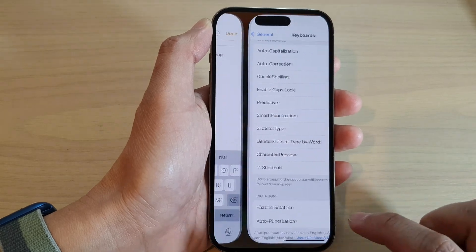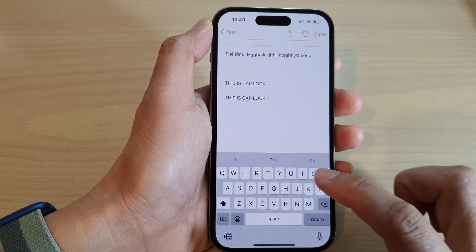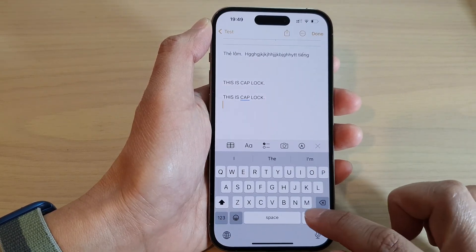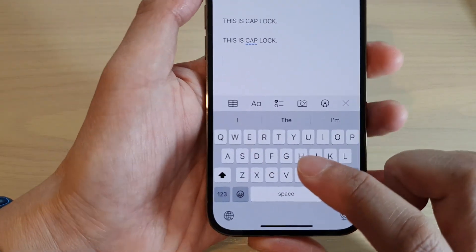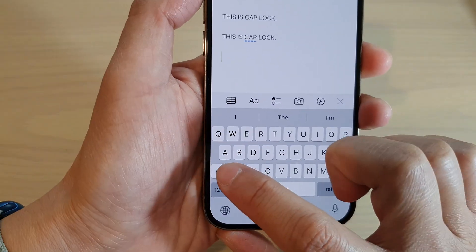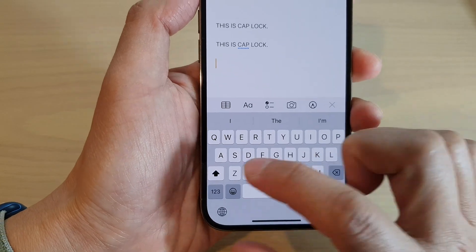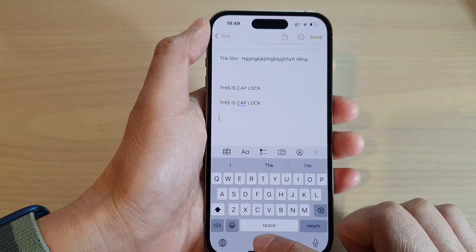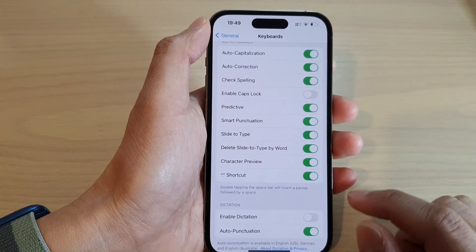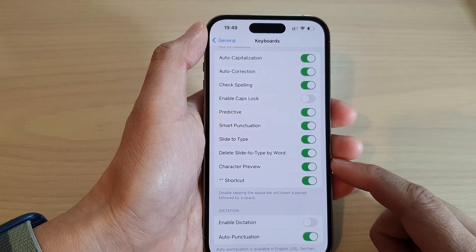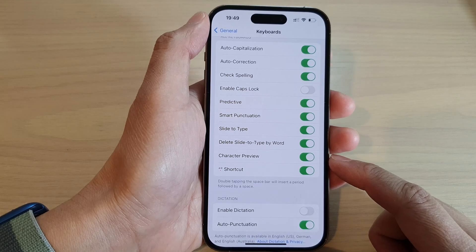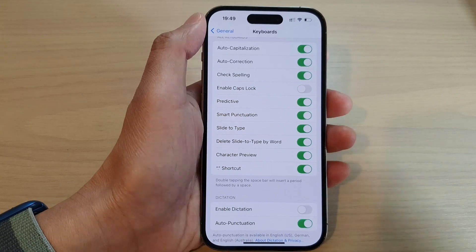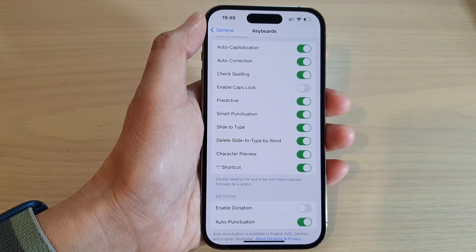If you switch it off, you can see that you can no longer set your keyboard to Caps Lock. And that's it. Thank you for watching this video. Please subscribe to my channel for more videos.